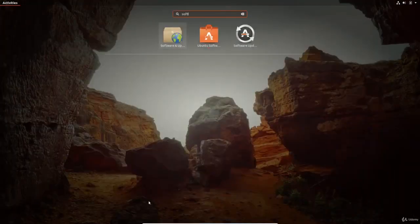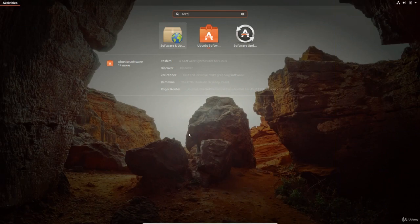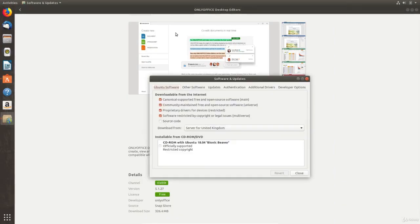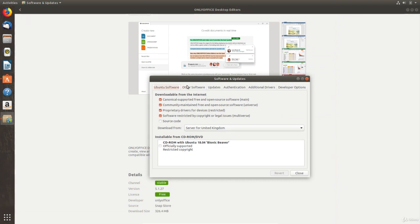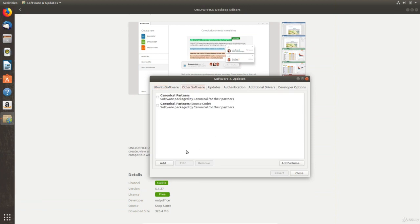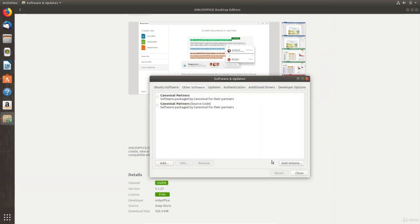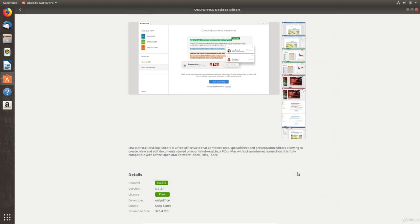Ubuntu stores its software in online repositories, also known as repos, which are listed in the software and updates app. These are the official repos for Ubuntu, but you can also add other repos here. You should only add repository addresses in here if you know they are a trusted source. When searching for software, Ubuntu checks the official repos as well as those added here. Any software in the official repos has been verified and tested to work with your version of Ubuntu by its developers.